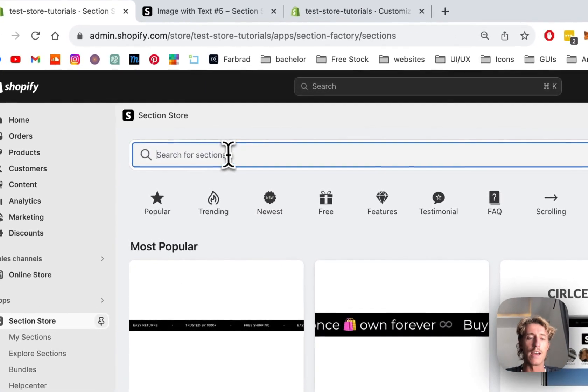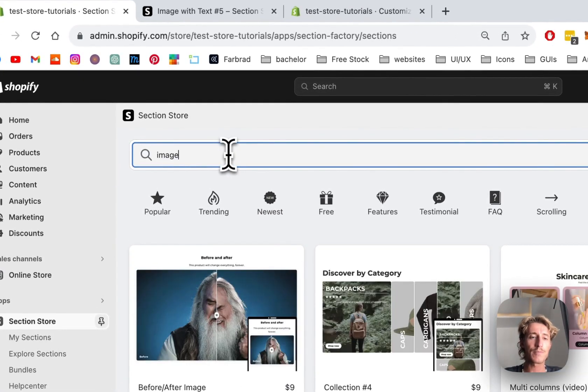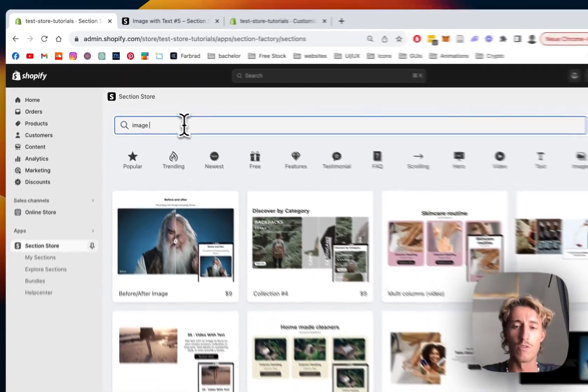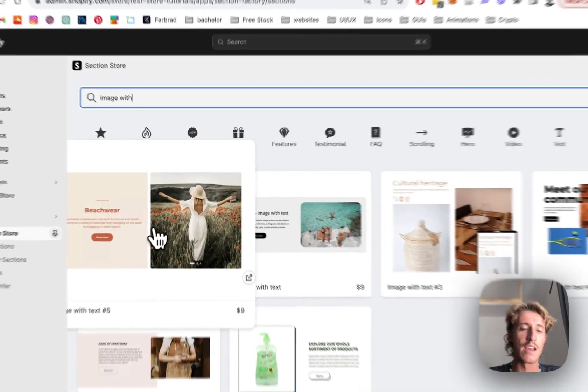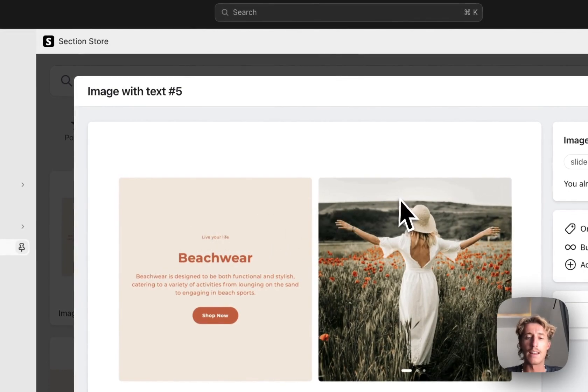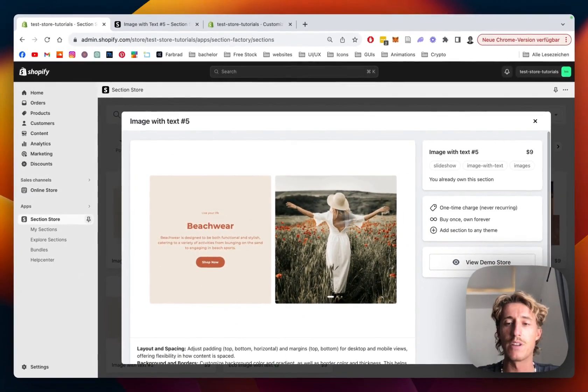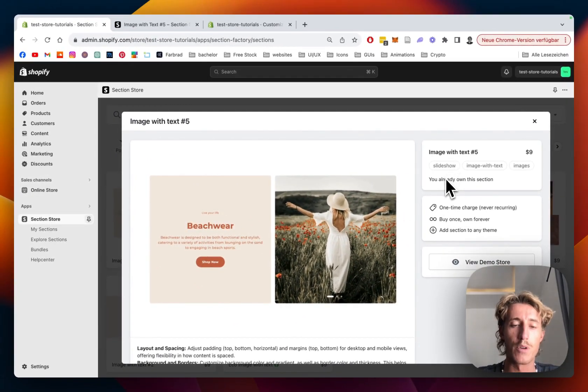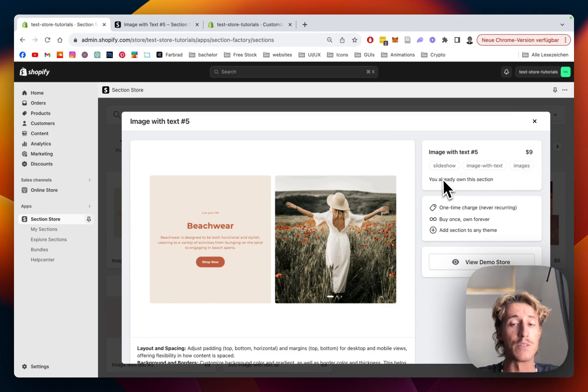And after that, we can just head on over right here and type in 'image with text' and find the section I just used. Like I said already, the app itself is completely free. This is one of our premium sections, so it does come with a one-time charge of nine dollars. Means if you bought it once you will own it forever.